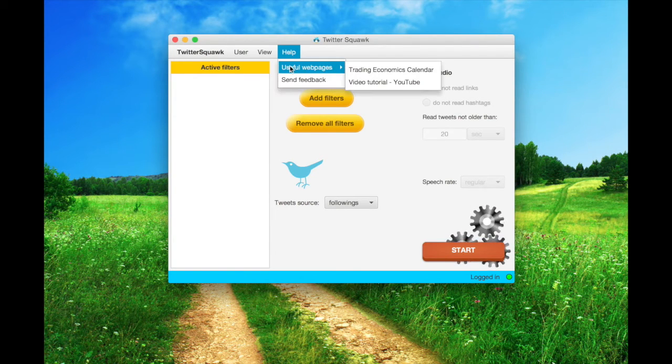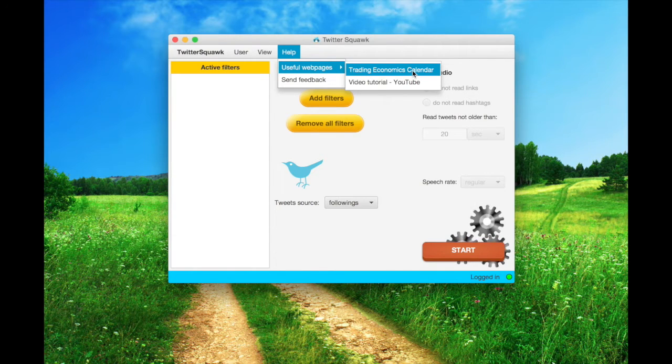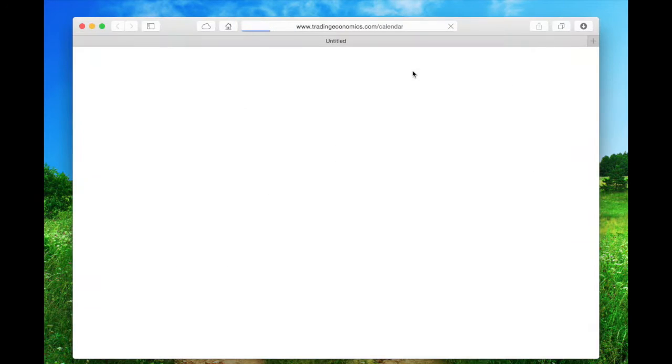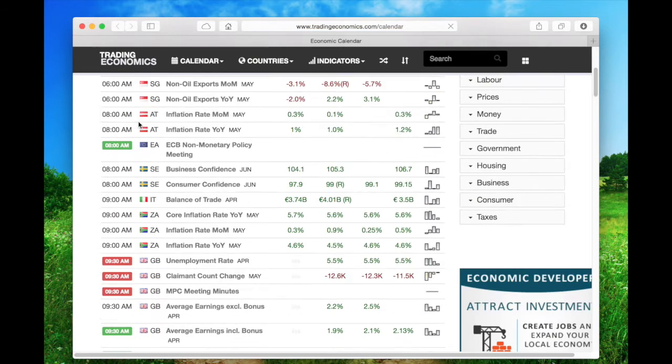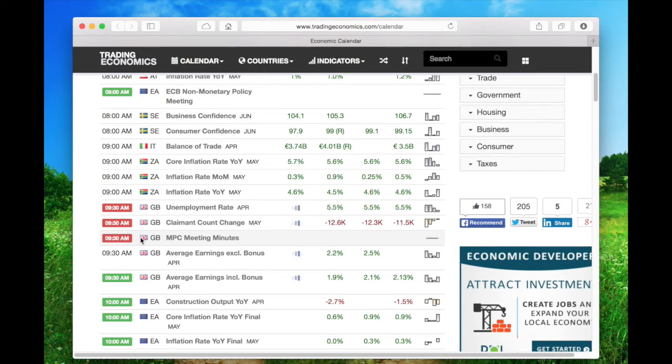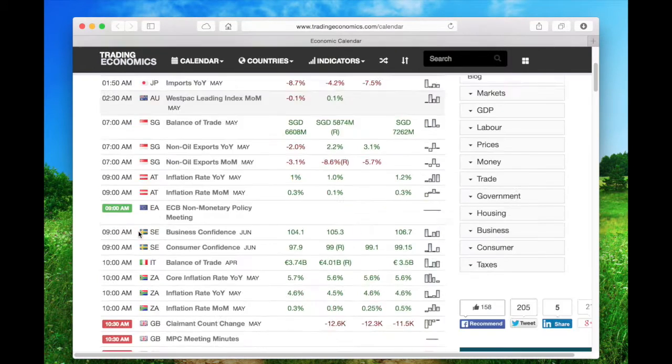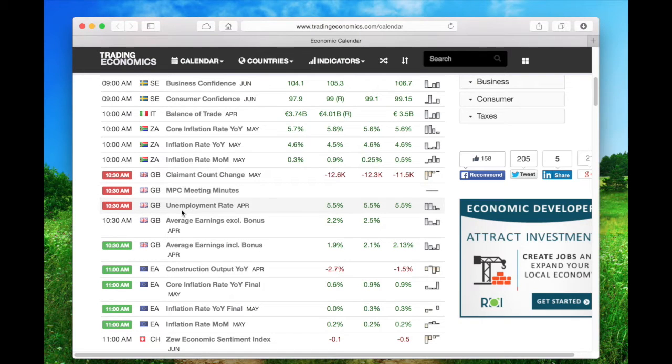Let's check the trading economics calendar of the day. It's 20 past 10, so we are waiting for these three Great Britain events.